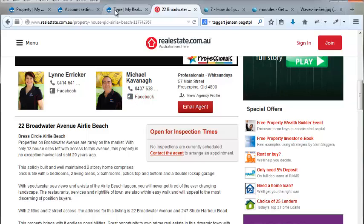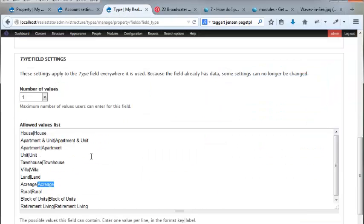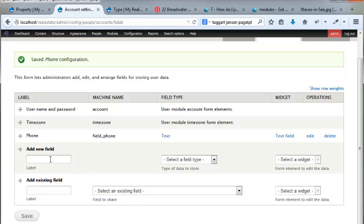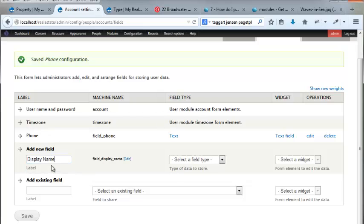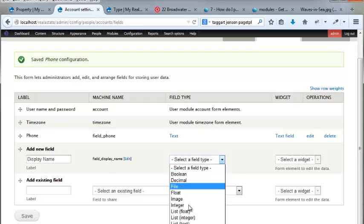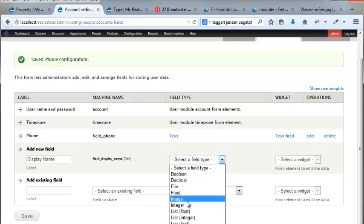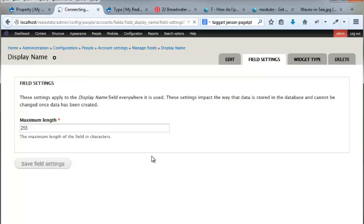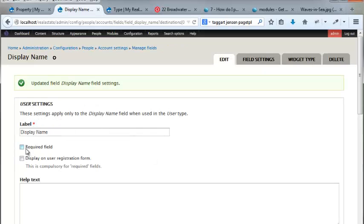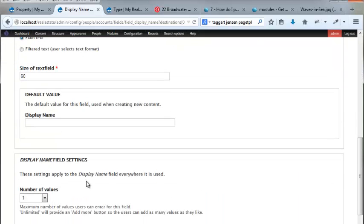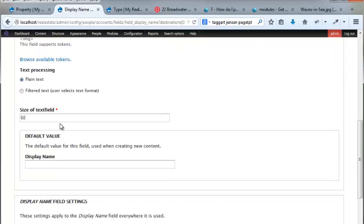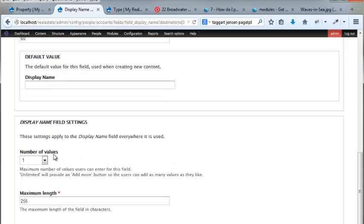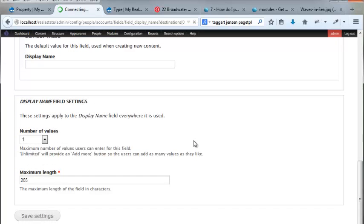They have like a Facebook thing - I'm not going to do the Facebook thing. They have first name and last name though, so let's just go display name. That can be the first name and the last name all in one. It's going to be type text, text field. Save. Display name - it's going to be required, a required field, number of values one.